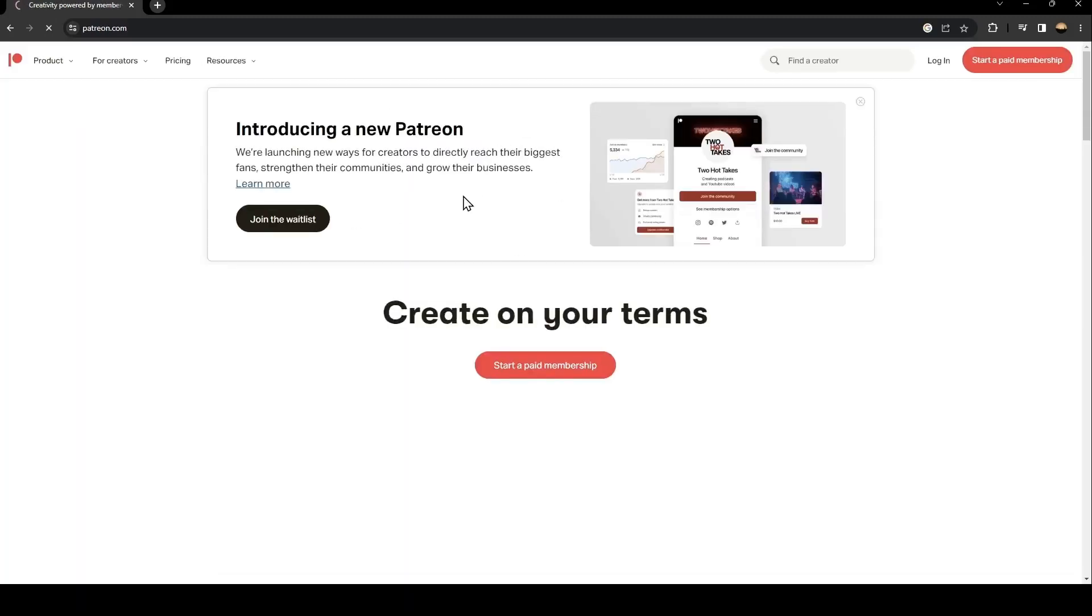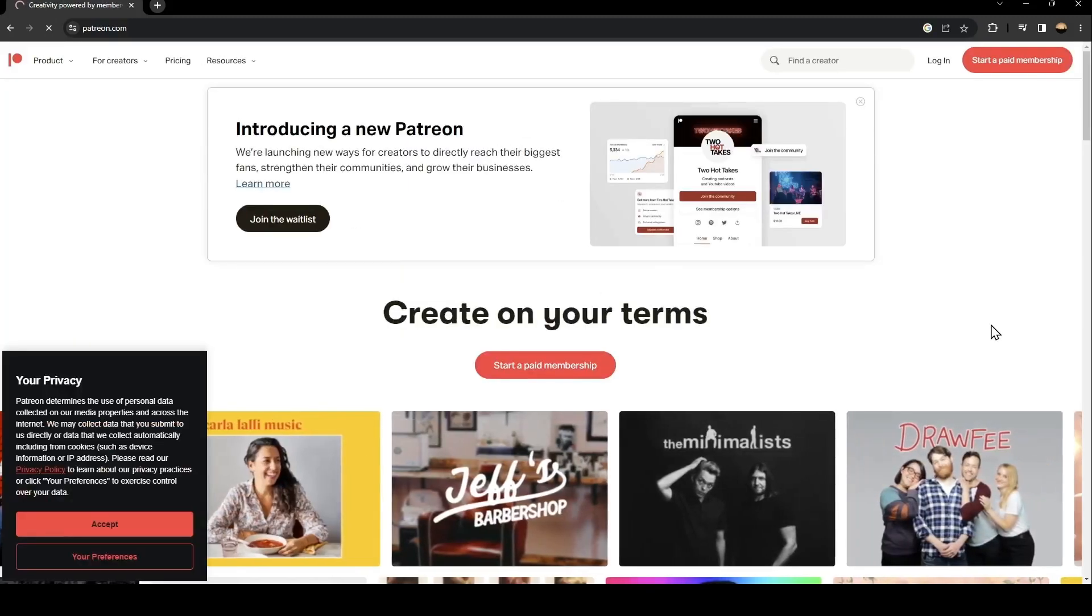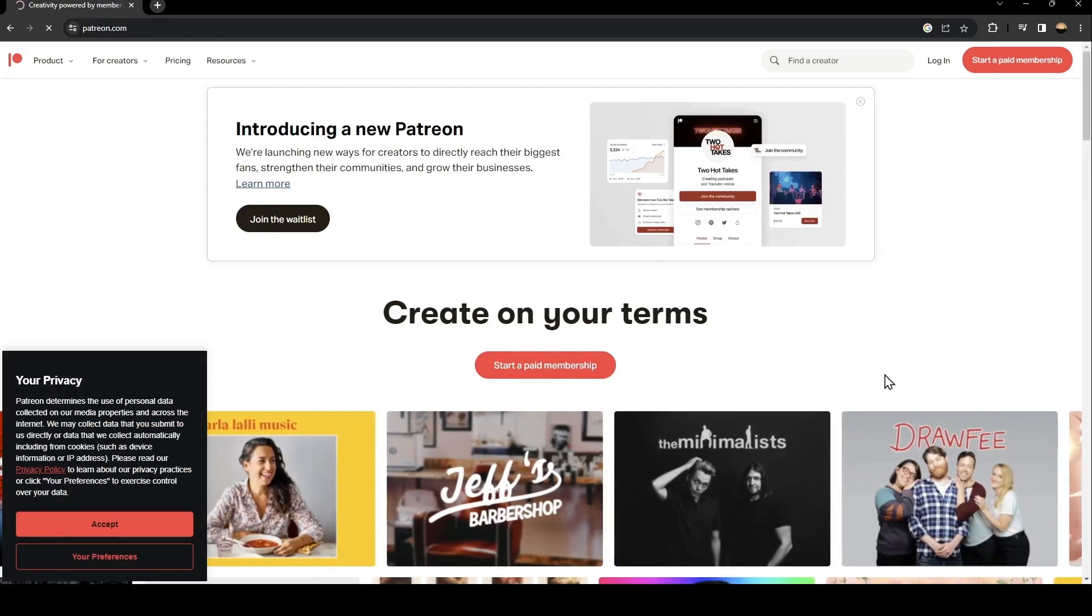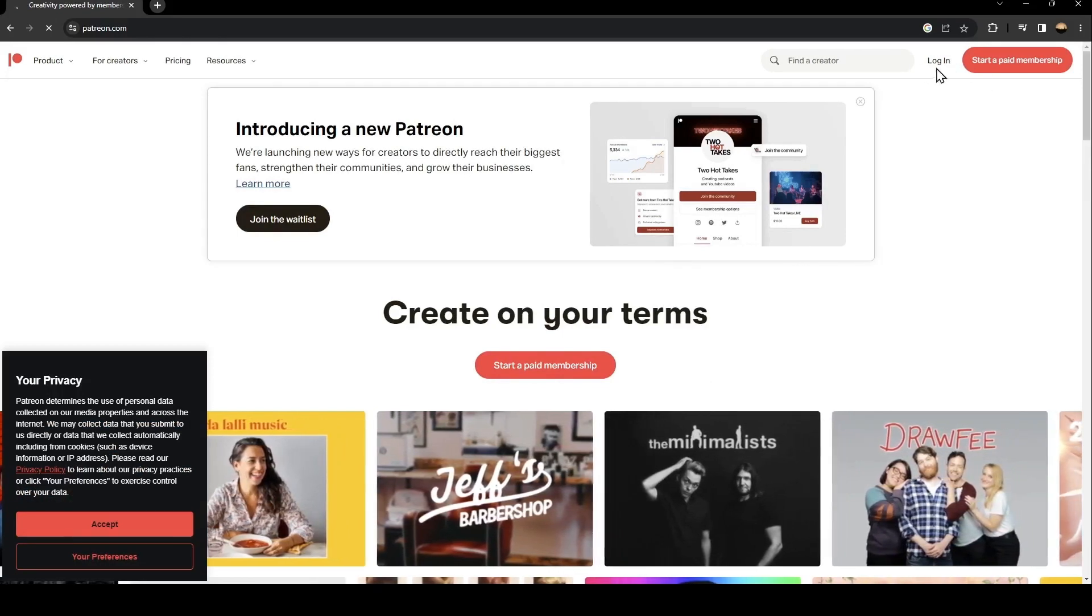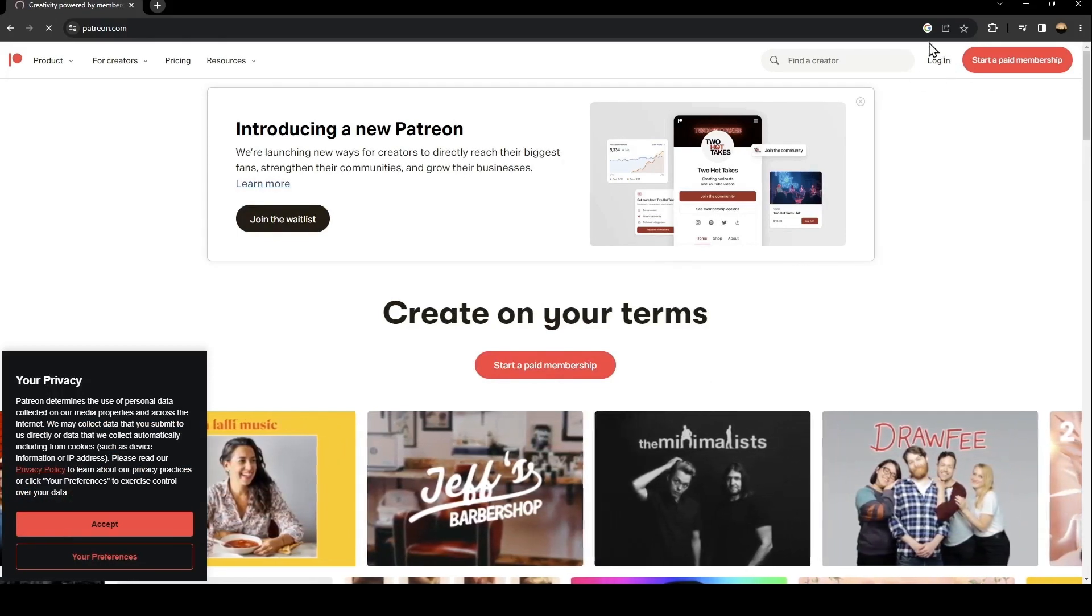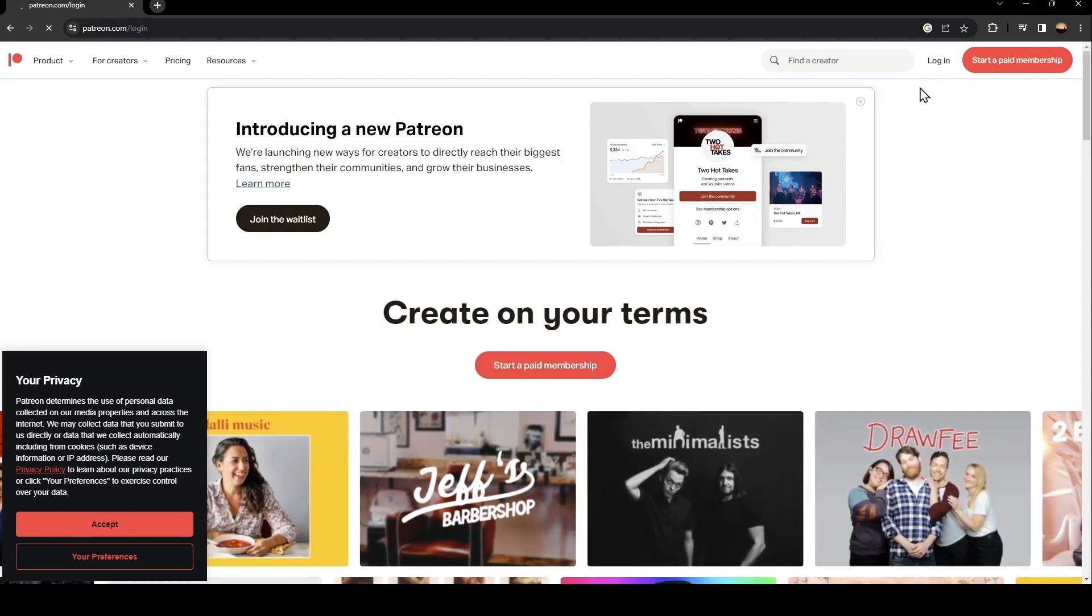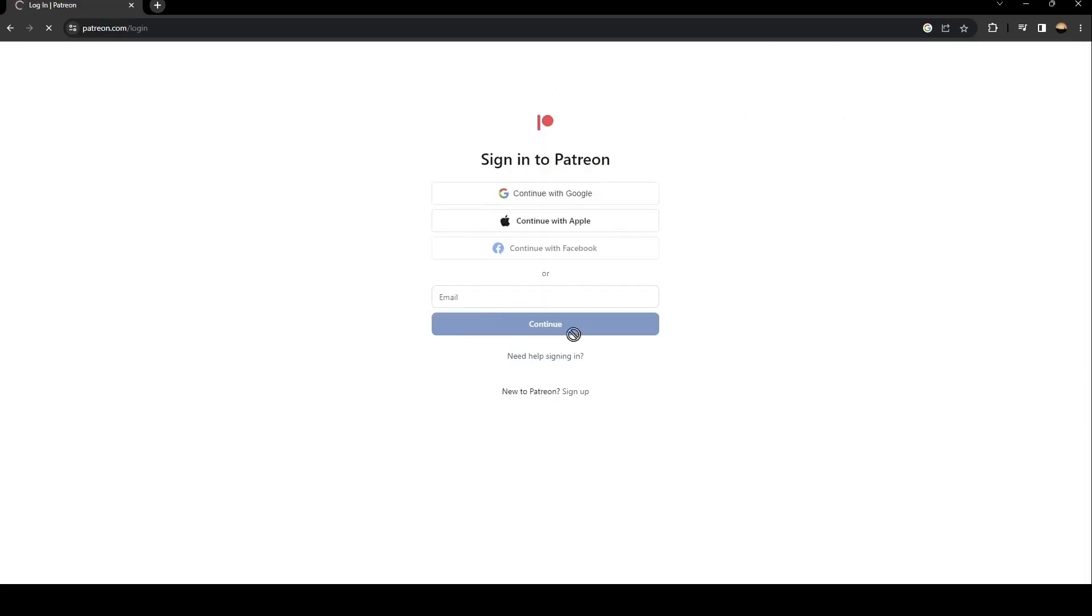Once you click on this first link, just go ahead and click on login. You're going to find it in the top on the right. Once you click on login you're going to find this form.